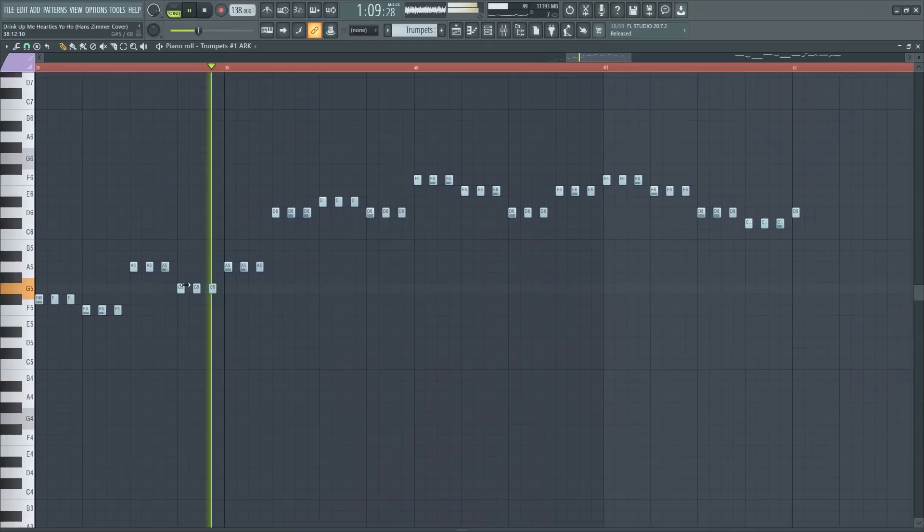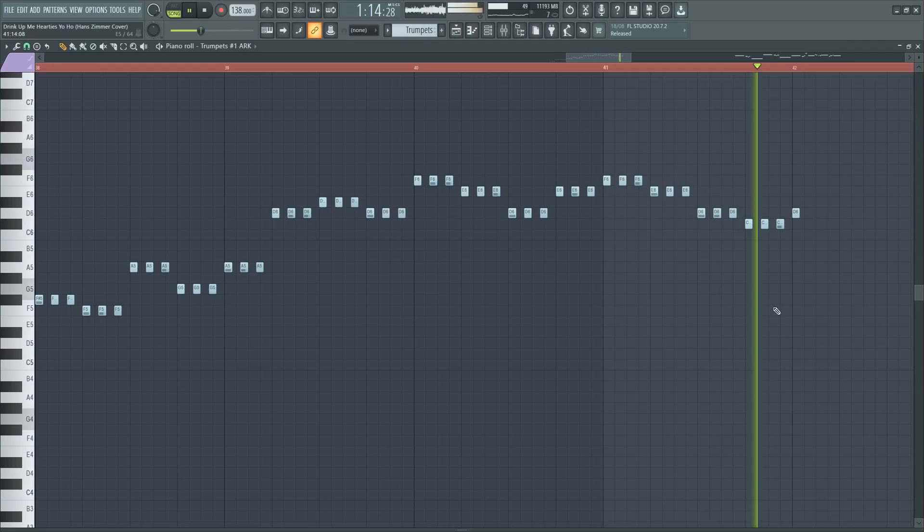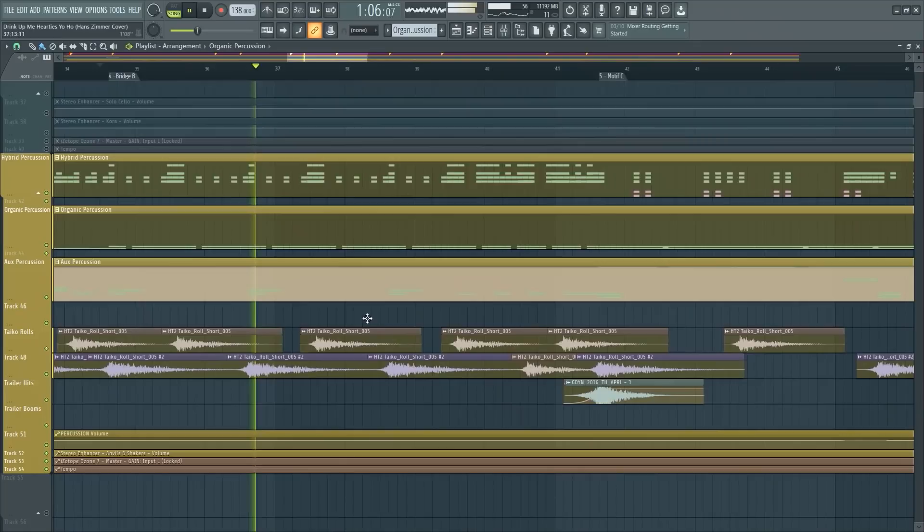That is a very good collaboration in the string department — but that's just the string department. You have the brass doing something very similar actually. You'll notice the trumpets are doing it with triplets. So the brass is kind of doing the same thing, but it's giving a sense of novelty because it adds different sorts of rhythms, which is pretty cool.